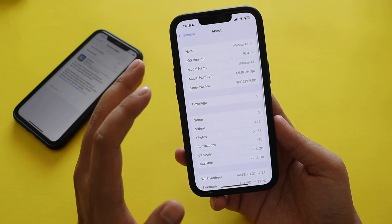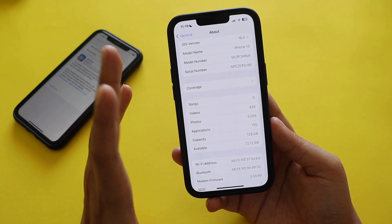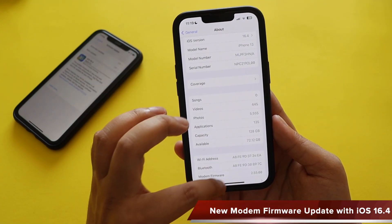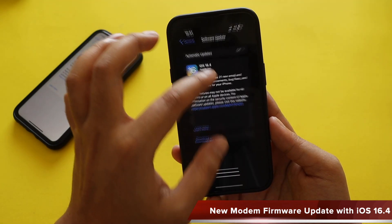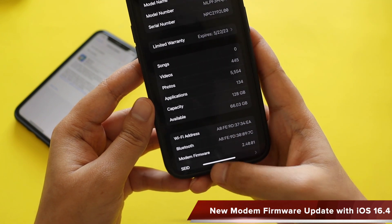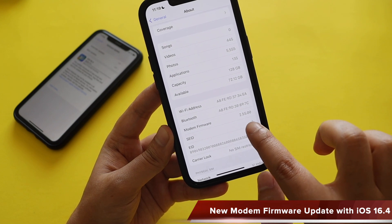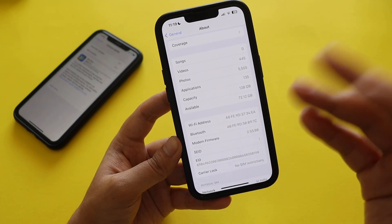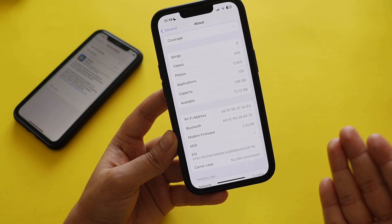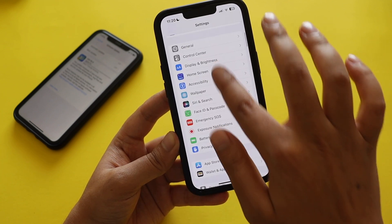There's also a new modem firmware update, at least on the iPhone 13, and I'm guessing it applies to all iPhones coming from iOS 16.3.1. Before updating, the modem firmware was 2.40.01, and after updating it has been bumped to 2.55.01. This means any network issues or connectivity-related problems should be fixed with the iOS 16.4 update.